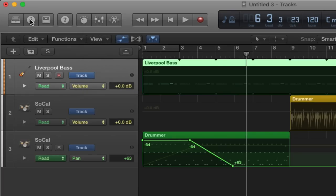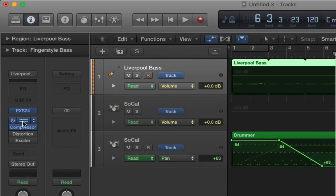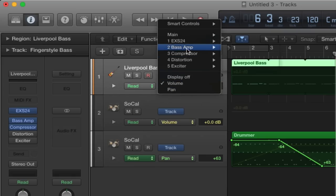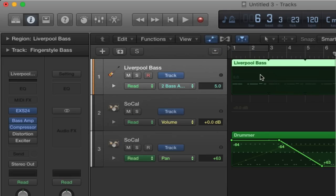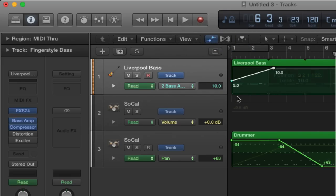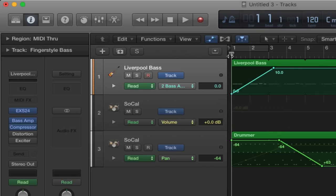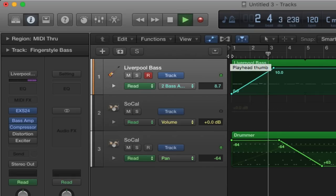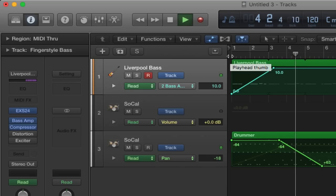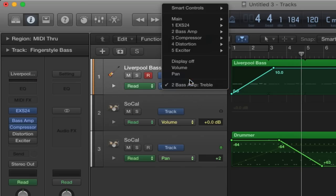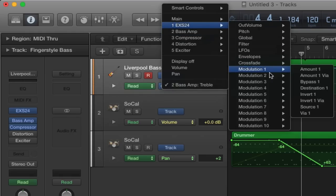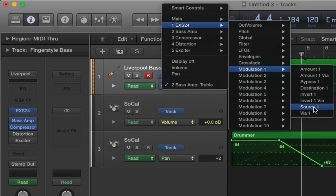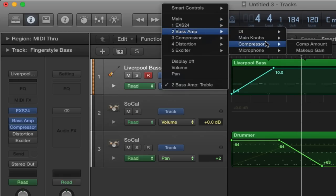On this bass sound, if we open the Inspector by hitting this button, there's a bass amp and a compressor. If we click on Volume and go on Bass Amp, we can change things like the treble. This should create more of a treble sound and start off with less treble. The thing about this is you don't always necessarily know what all the things do straight away — for example, Modulation One, Source One — it can be quite hard to automate certain things.